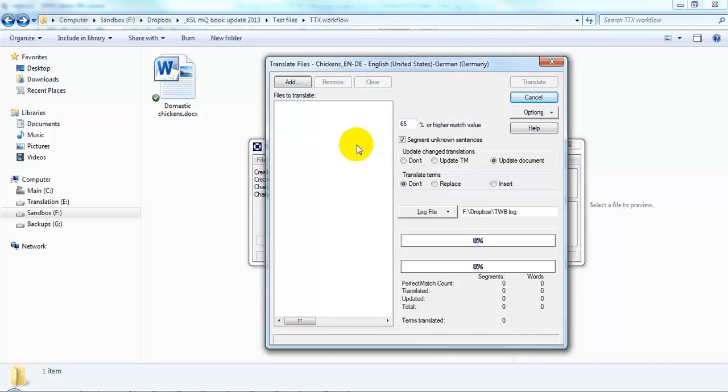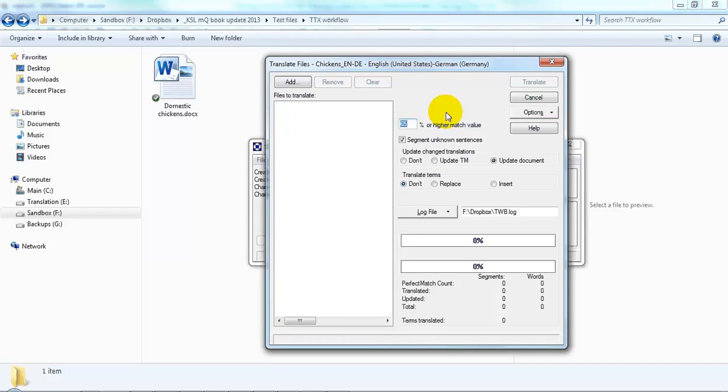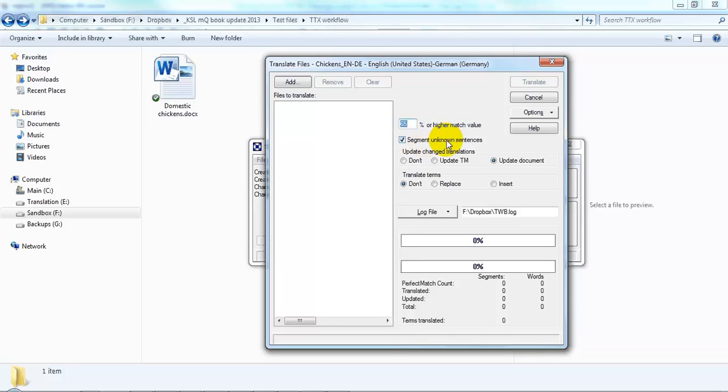In the translation window, we make sure that the match rate is set to where we want it. I typically use 65 or 70 percent. And then very important, we have to make sure that Segment Unknown Sentences is selected, and Update Document. That's all.